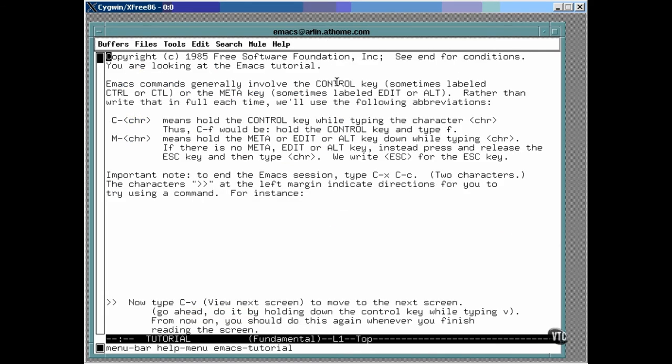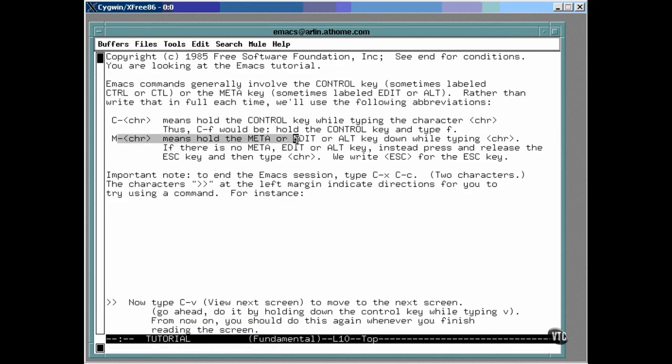You will, through the tutorial, see references to the Meta key, which on a PC is the Alt key. The name Meta is used because it's the name of the key on many Unix systems, and Emacs was born on Unix. Some Unix keyboards call it the Edit key, only the IBM PC keyboard calls it Alt.